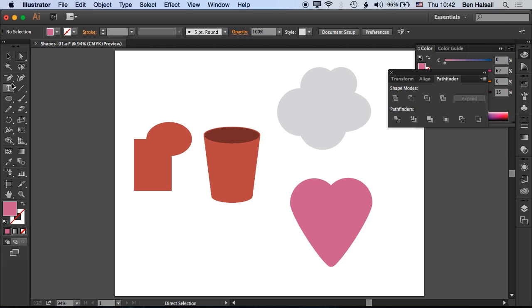So that's a quick intro to combining shapes with the Pathfinder. Look at shapes, think about how you can make them from combinations rather than trying to draw them out yourself in Illustrator. It can be a much more effective way of creating your designs. Let's go on now and have a look at how we cut out and intersect shapes using the Pathfinder tool.